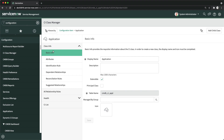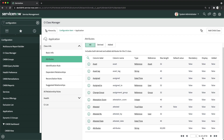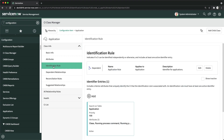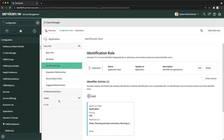Here you can see Basic Info — different information you can view and manage. CI Class Manager is used to define and manage classes in ServiceNow CMDB. You can change basic details of a particular class. Under Attributes you can see we have around 92 attributes — many inherited from Configuration Item (cmdb_ci). You can also create and manage identification rules.